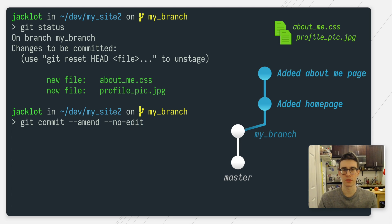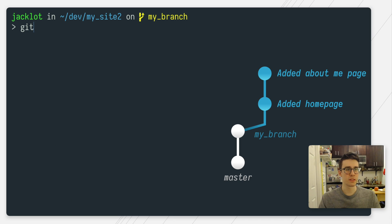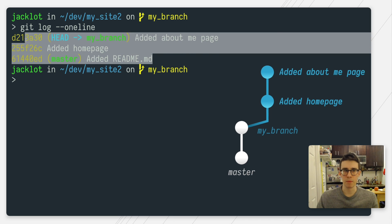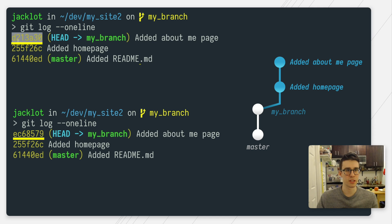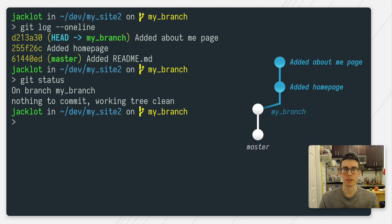The --no-edit part tells git I don't want to reword the commit message. If I run this, you can see that our commit history is the same. The only thing that is different is that git changed the ID of the last commit, which shows that it's rewriting history, but everything else is pretty much the same. And if I run git status, you can see both of those files are now committed and added to that last commit. So that's amend.